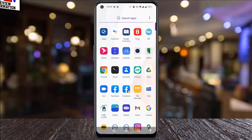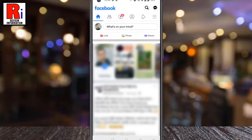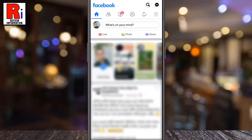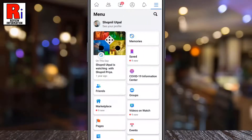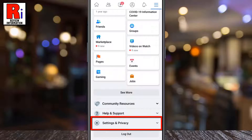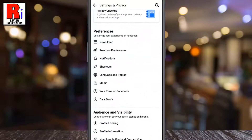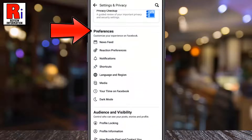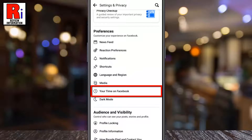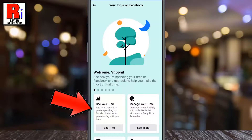To begin, open the Facebook app on your phone. Tap on the three lines from the top right corner. Scroll down and tap on Settings and Privacy. Now go to Settings. Under Preferences, select Your Time on Facebook. Now go to See Your Time.